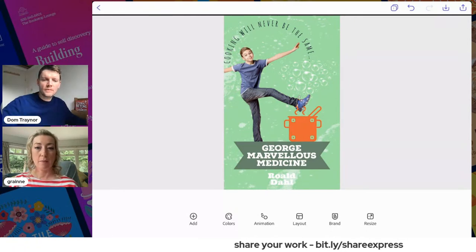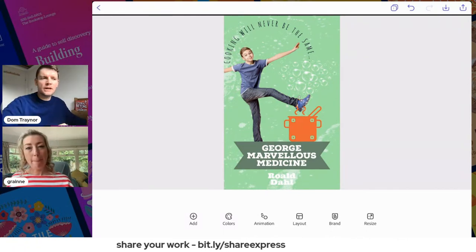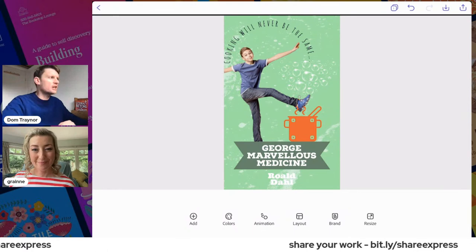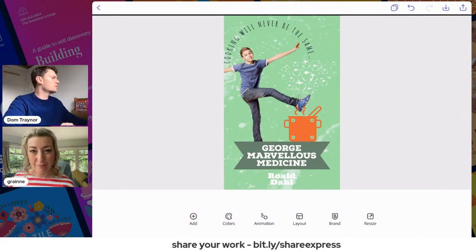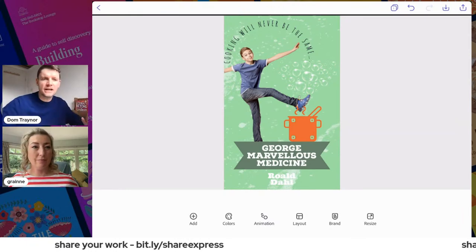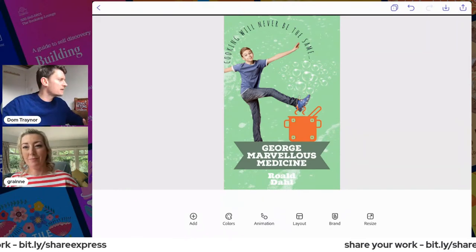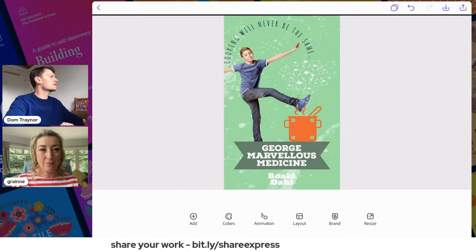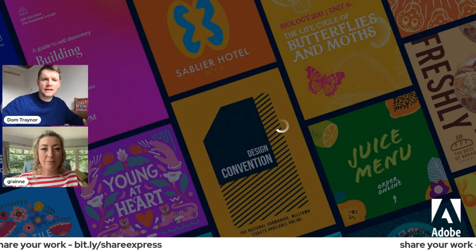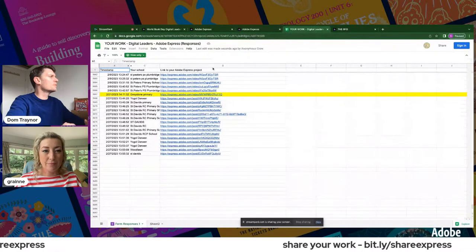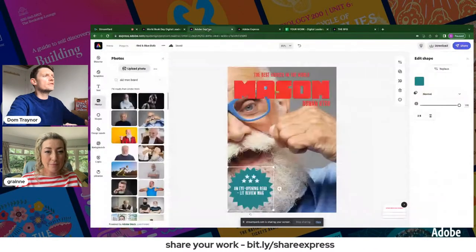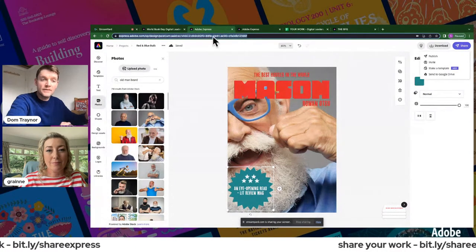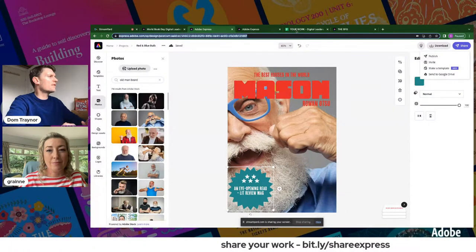To share your work with us: the link bit.ly/share-express is scrolling at the bottom. Send it in — loads of people are already doing it! Remember: do NOT copy the URL from your browser bar — nobody else can see that, it's your private link. Go to Share > Publish to create the shareable link. That's the only way we can see your work.